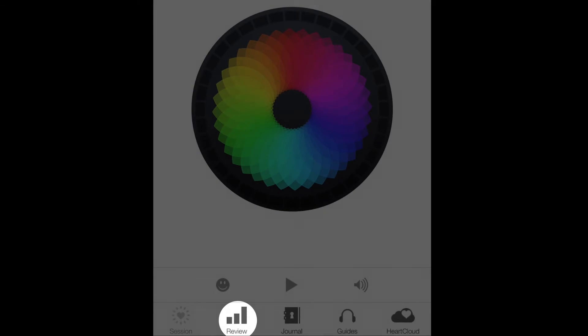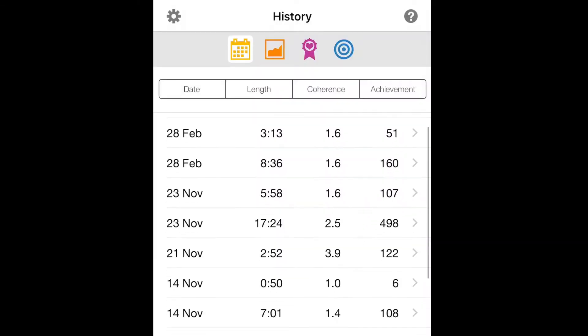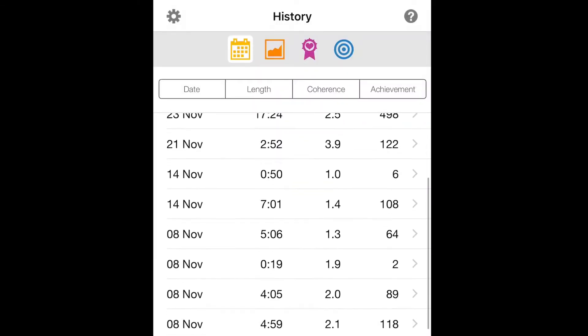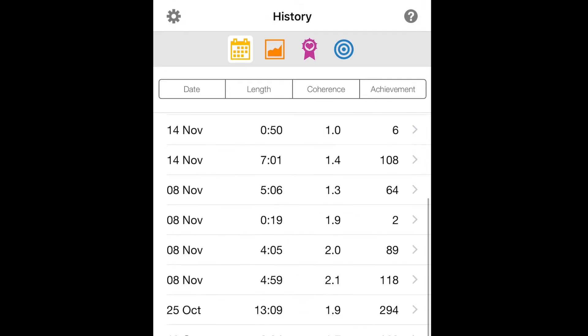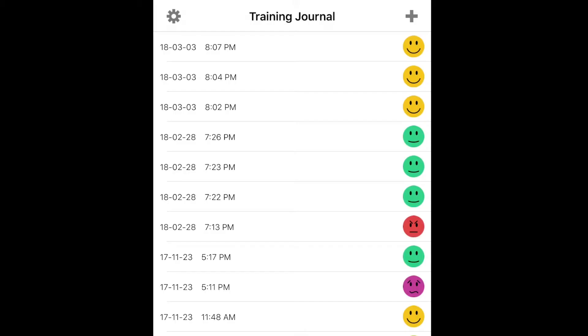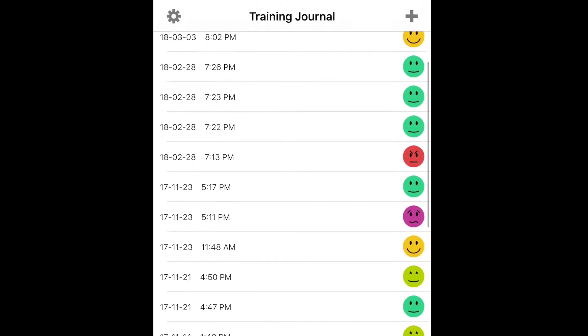The review tab allows you to check the history of your practice and view your progress and any rewards you've earned. The journal tab allows you to review your journal entries and edit and add new ones.